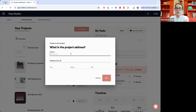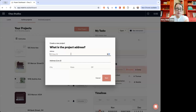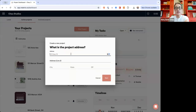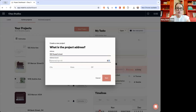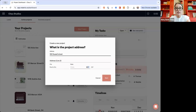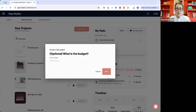This is where you put the full project address. This is important because once you get to ordering, you might want to ship things to this address, or if you're sending a labor PO and want the project address on it. So I'm going to put 100 Russell Street, add the city, state, and zip code. You can always add it later, but it's nice to do it now.